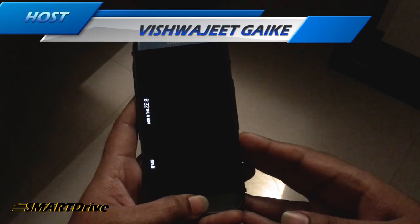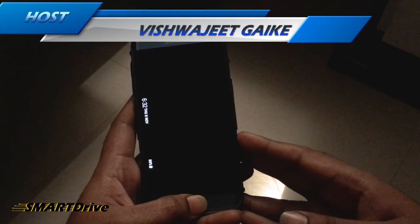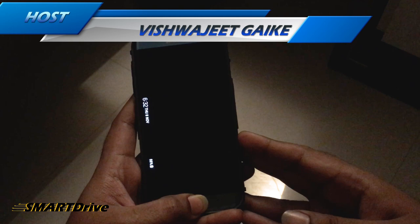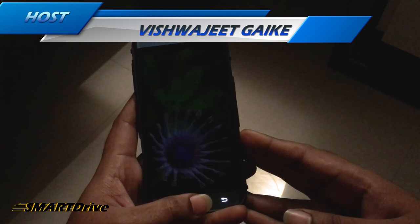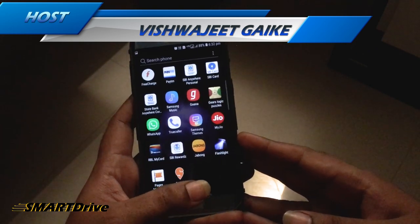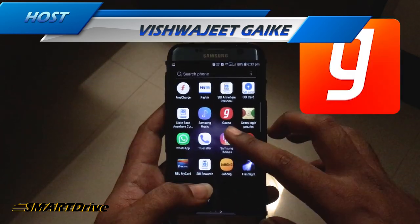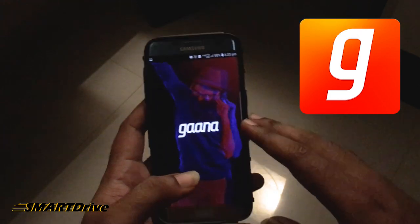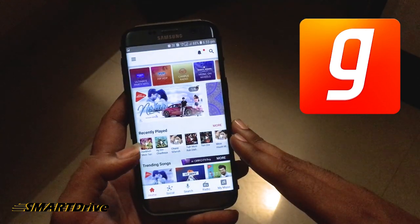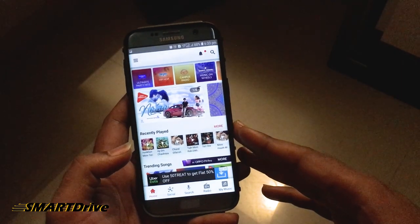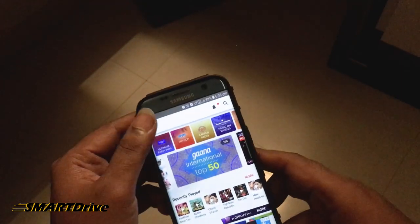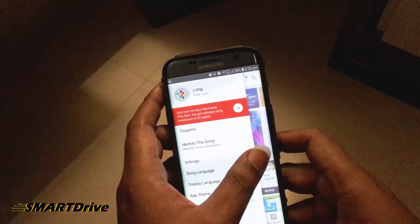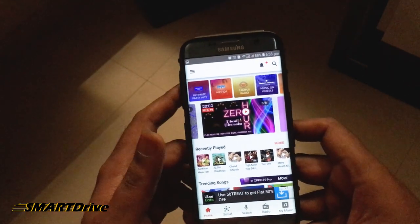Hey friends, welcome to another episode of Smart Drive. In this episode we will be having a quick discussion about the Smart Information System and the Android Auto feature. This Ghana.com app over here is fully compatible with the Android Auto function, and as you can see, you need to have a free user login to get some access.